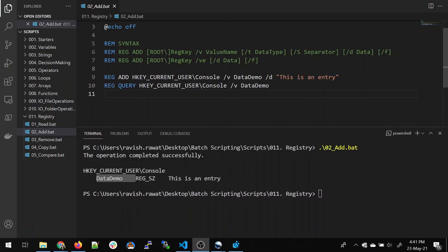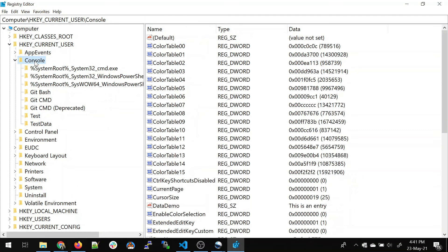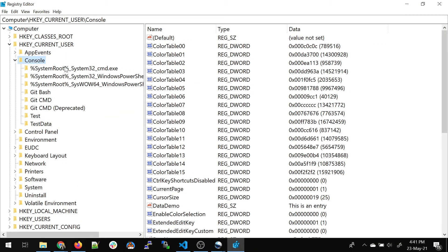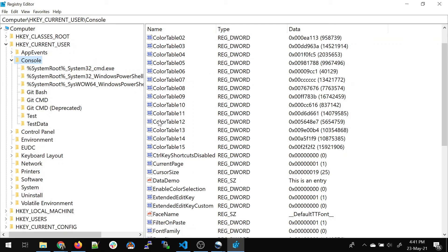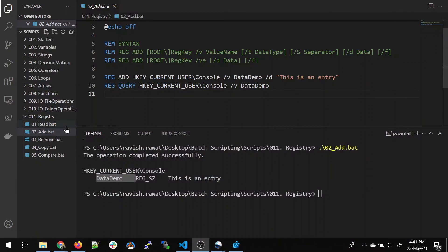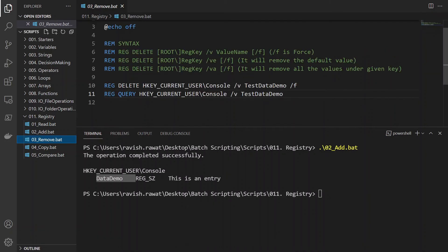Now if I go to my registry, let's see what is there. So just refresh it. There is no refresh option that you can click over here and there and it will come down. And you can see that there is something known as data demo. So my entry has been created in the registry. So that's how easy it is.